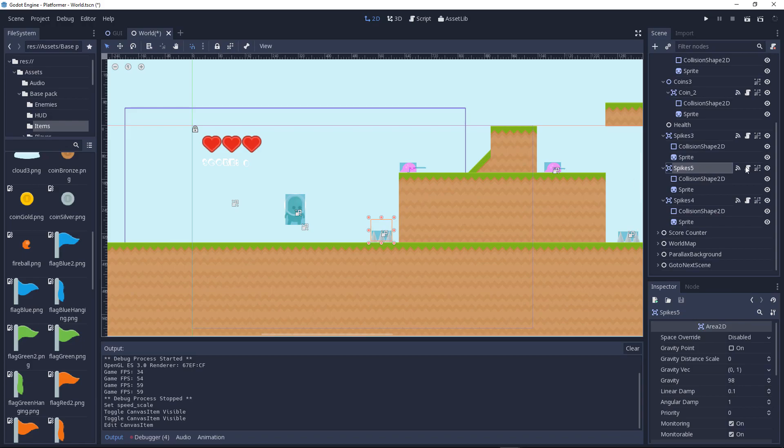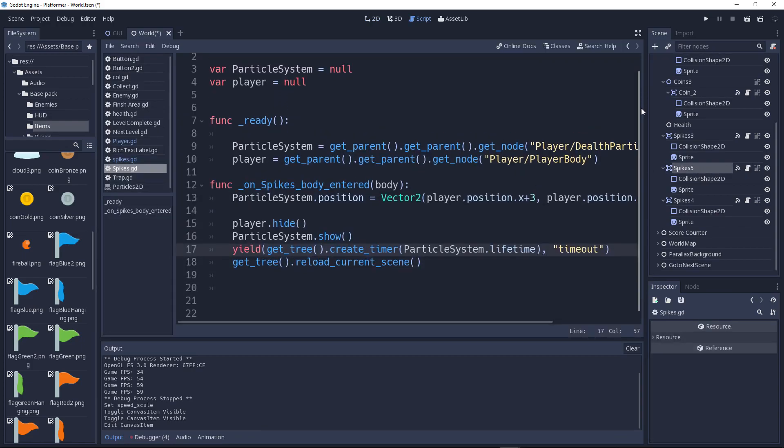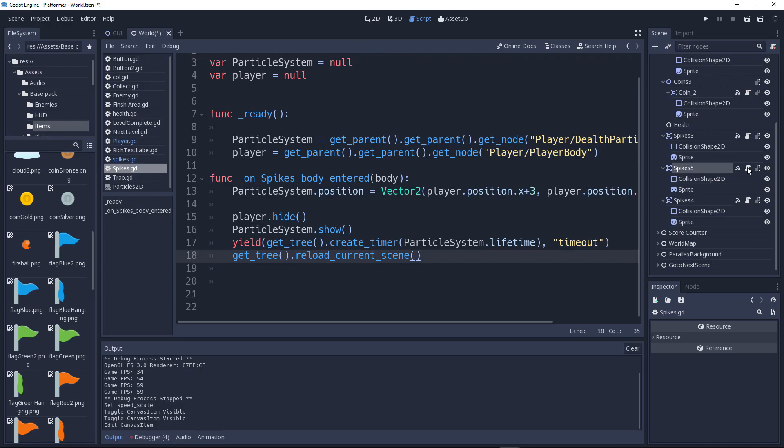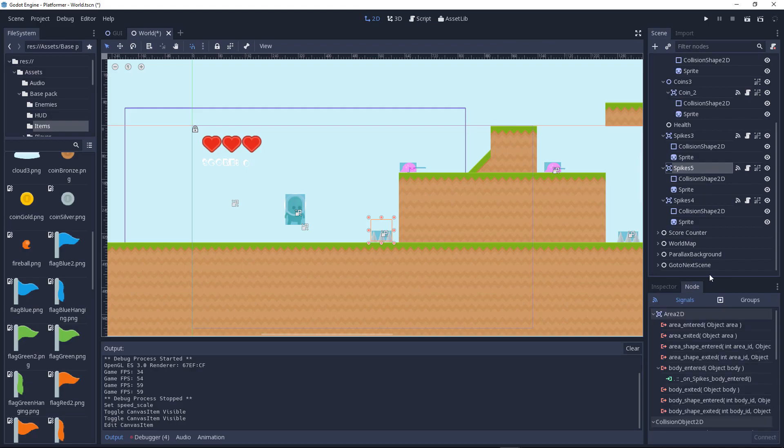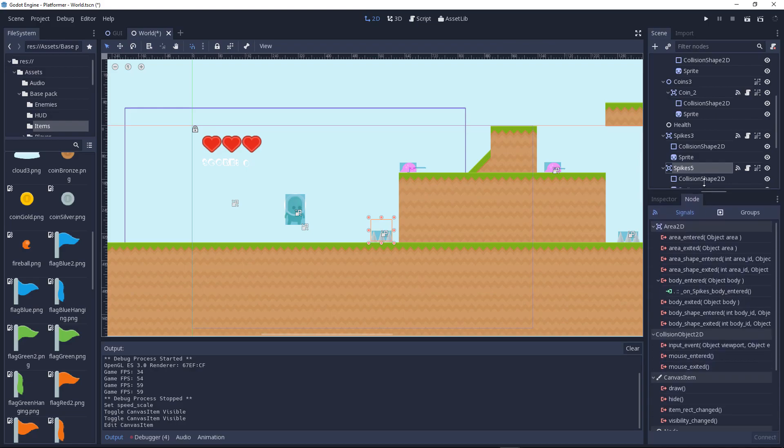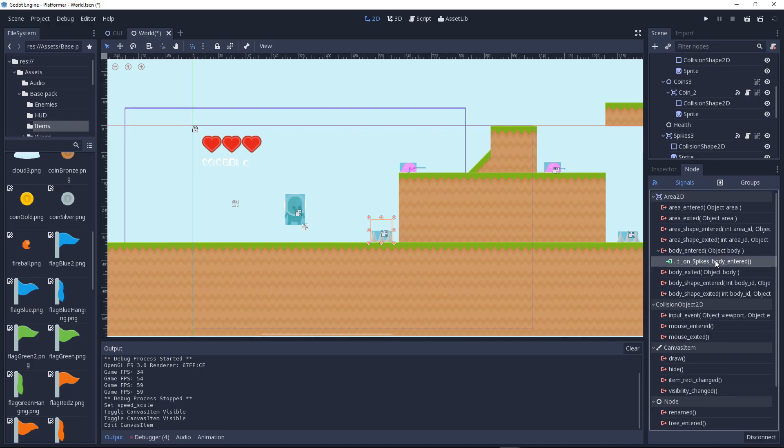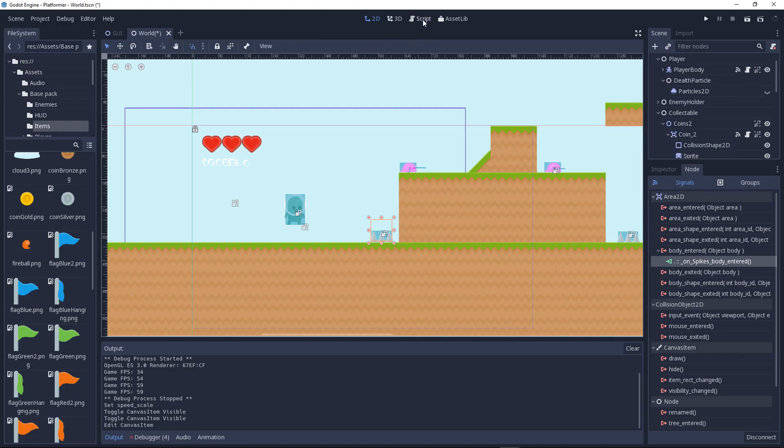Make sure I have already added the script called spikes. This is an Area2D node. What you need to do is go to the node tab over here. You're going to see body_entered. Click on here, connect it to itself. Make sure it says itself.